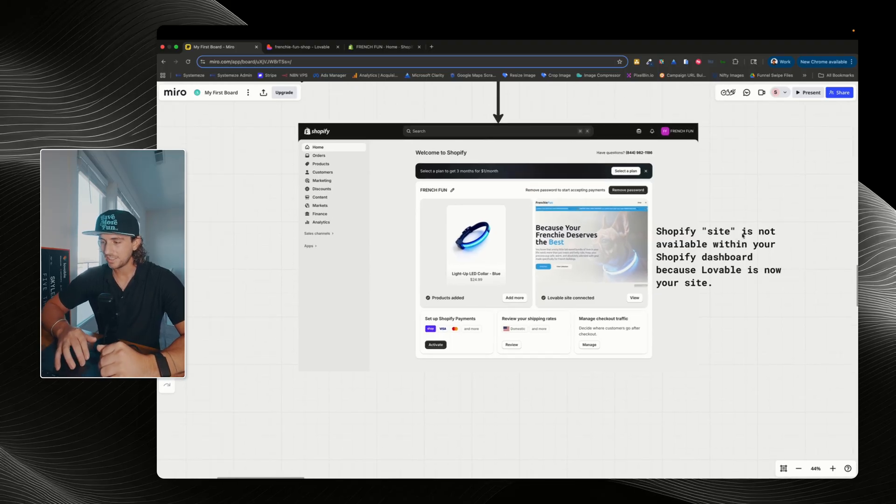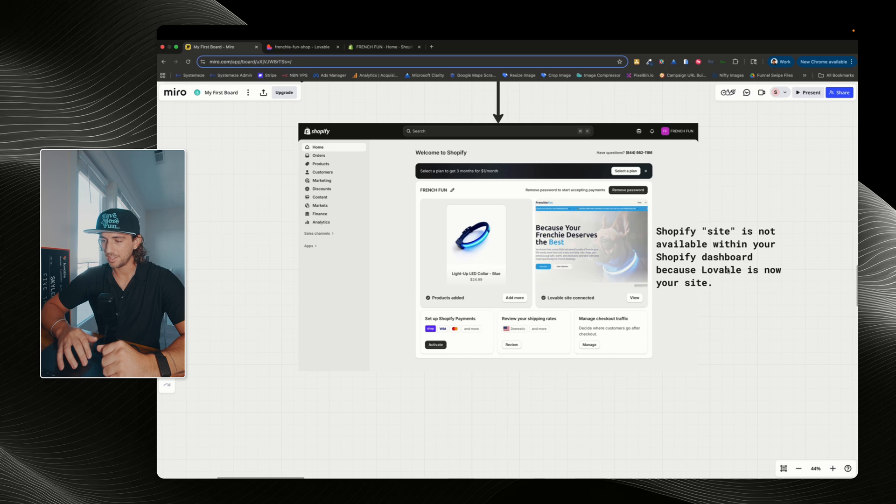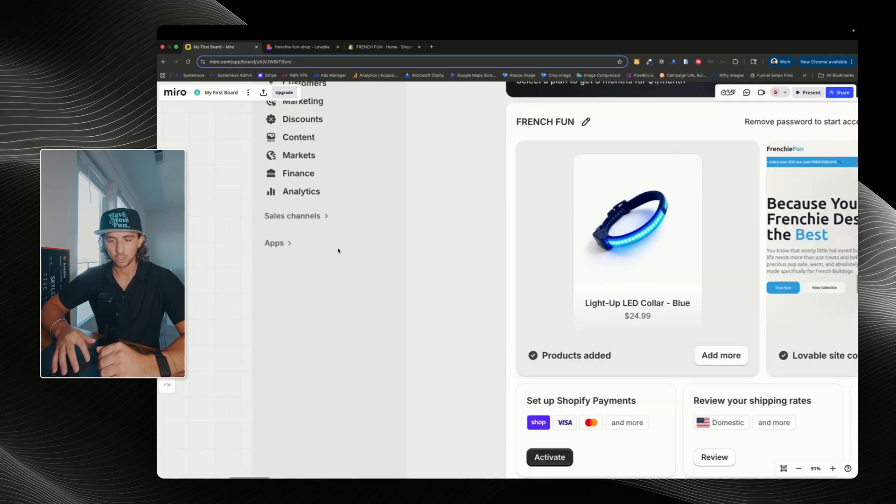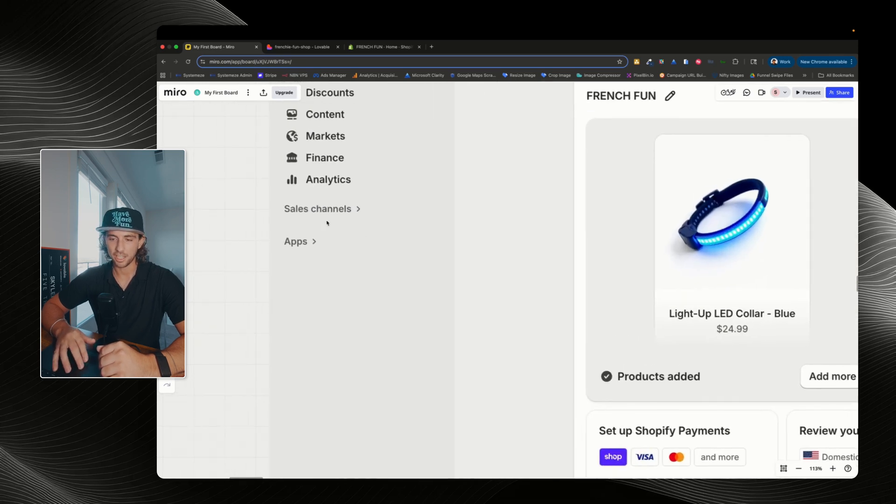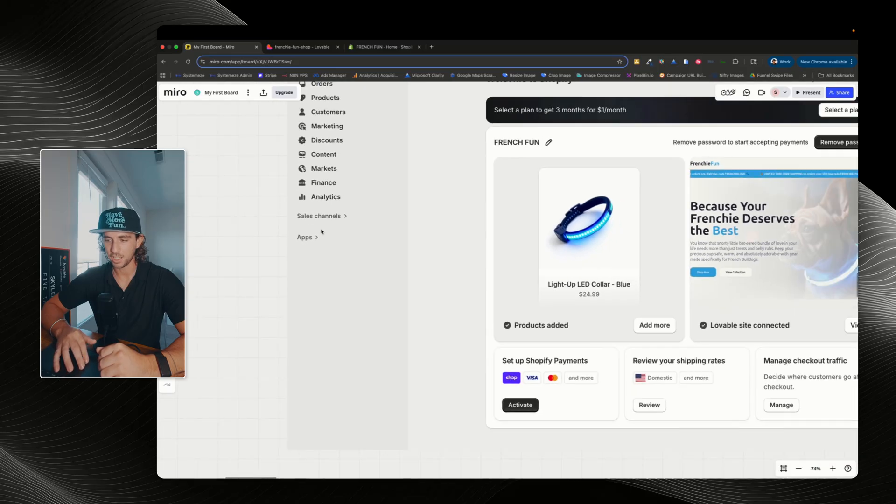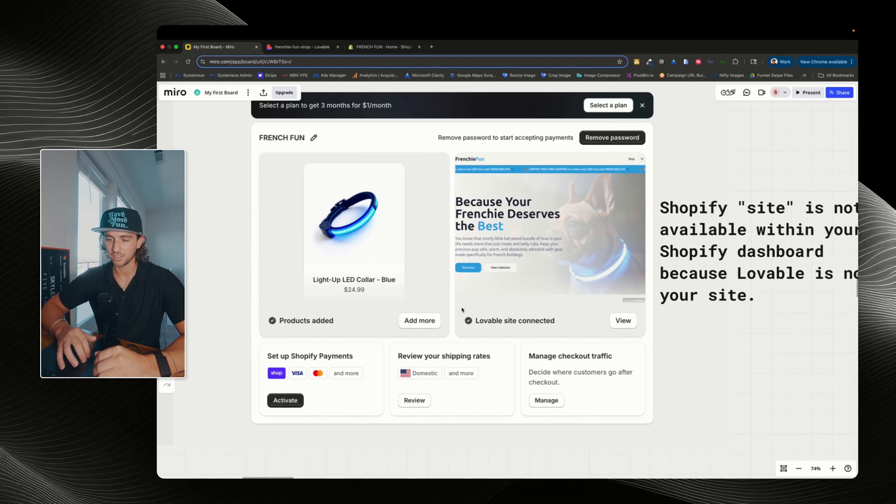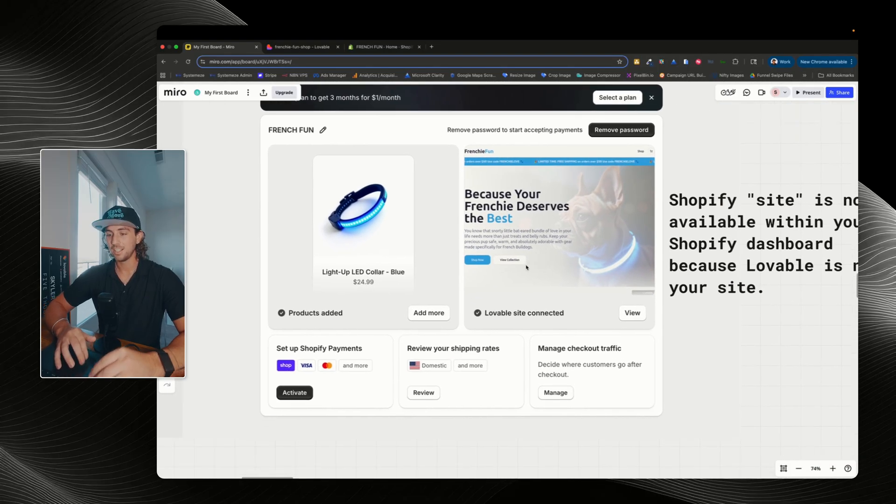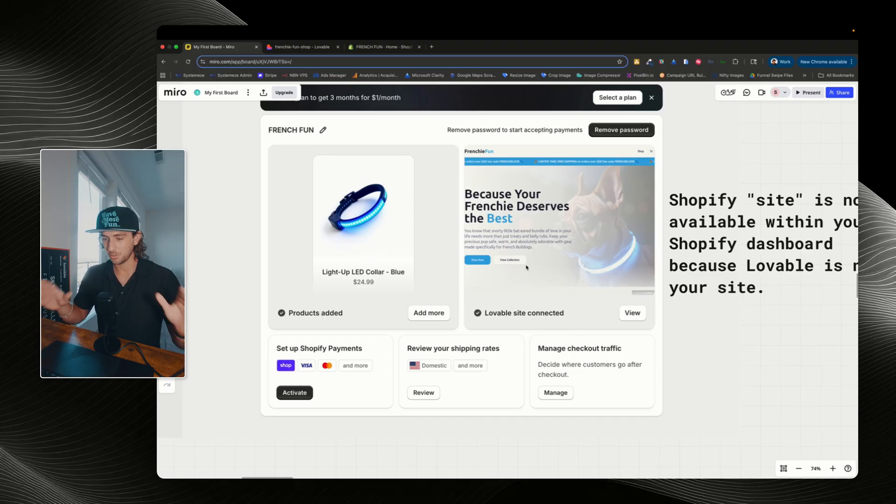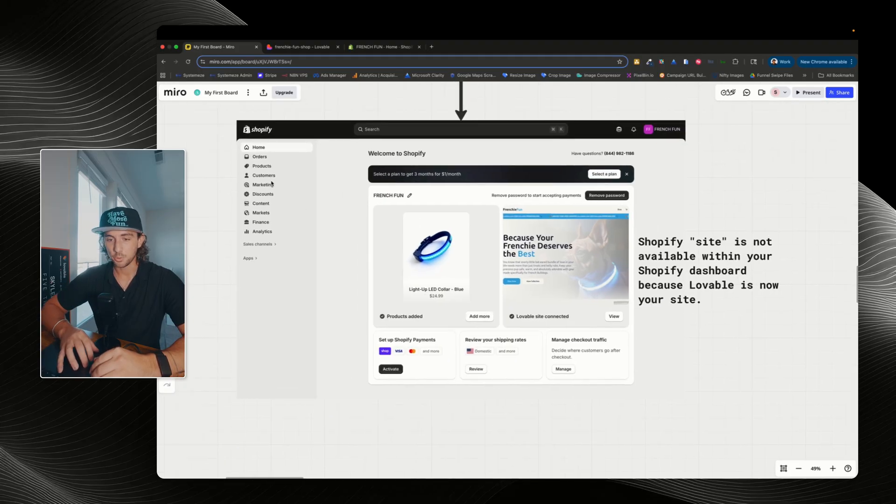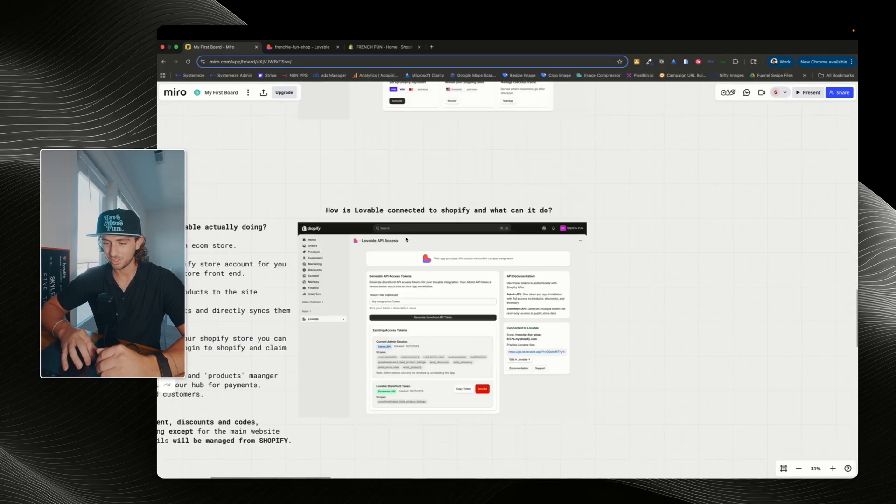Let's go down here and we can look at what Shopify looks like from the inside. So the Shopify site is not available within the Shopify dashboard because Lovable is now your site. So looking over here on this left side panel, we can see that the sites option is no longer available, but what we can see is this Lovable site is connected. So that is how you're going to manage your site. On the product side, you can still go into products and you'll be able to manage your products, which is awesome.